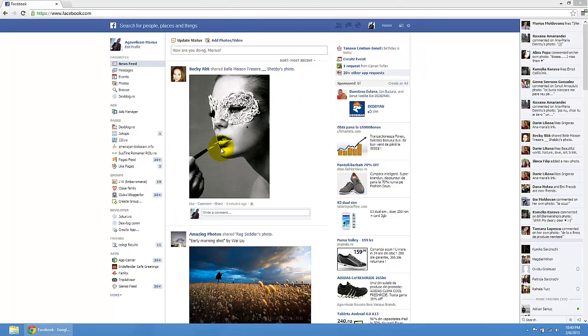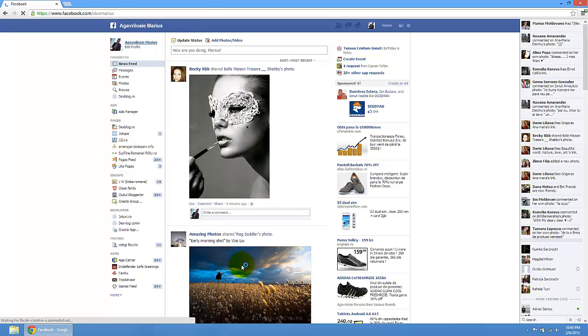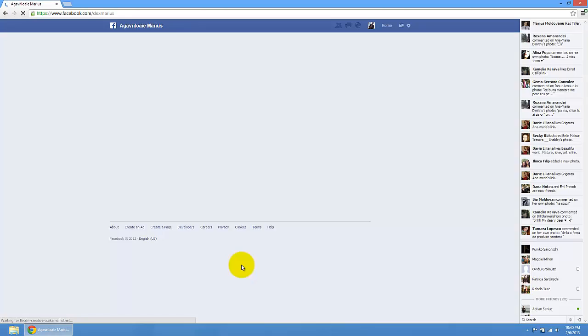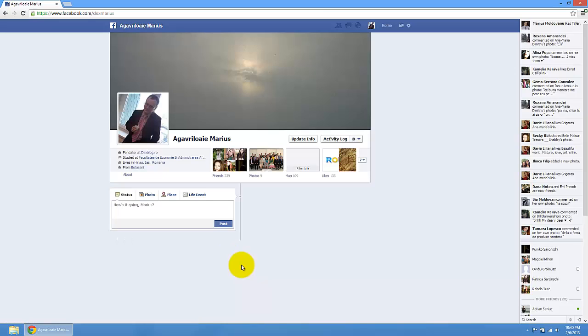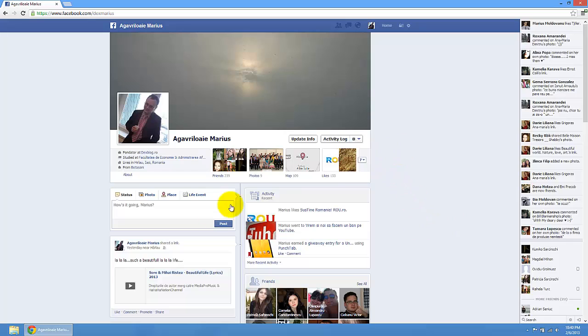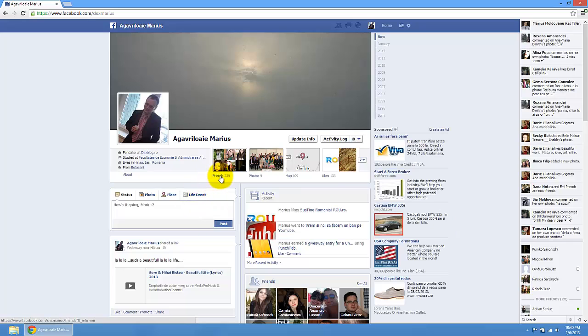First of all you need to go to your profile, so I'm just going to go to mine. Here we have the friends option, so I'm just going to press here friends.